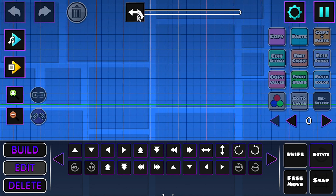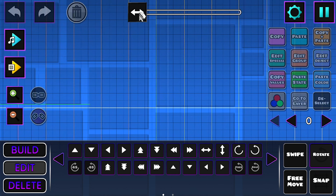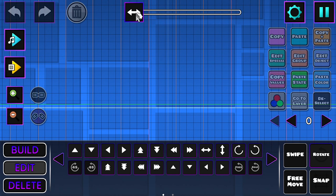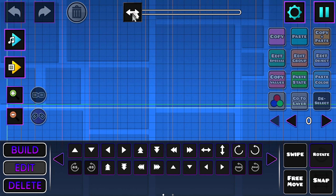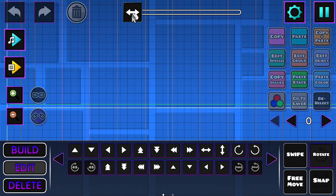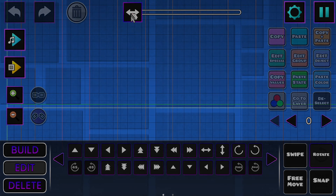So yeah, that's how you import any song into Geometry Dash. If you guys did enjoy, make sure to like and subscribe — it will help me out a lot. Anyways, I'll see you guys later.